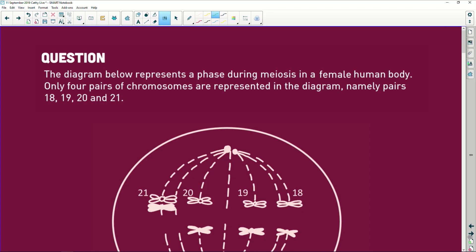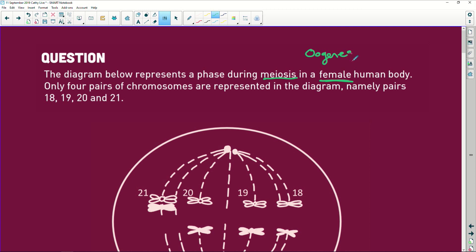Guys, now when you see something like this you have to be quite careful. It says the diagram below represents a phase during meiosis in a female human body. Now immediately, the minute you see female, you know they are talking about oogenesis because if it was a male body, it would be spermatogenesis.